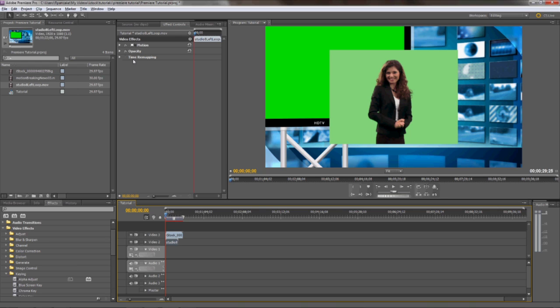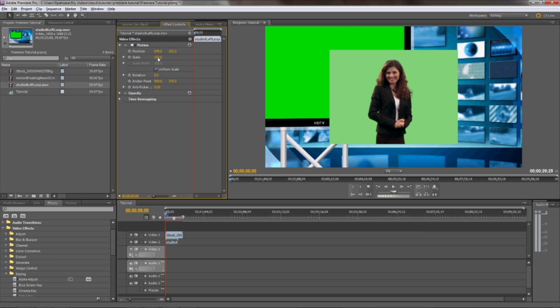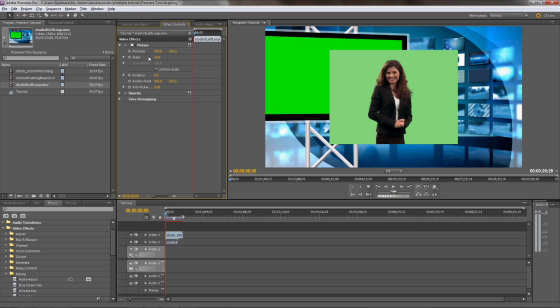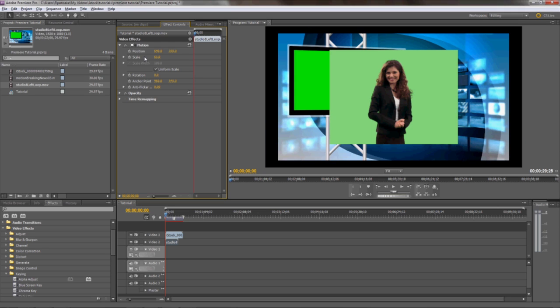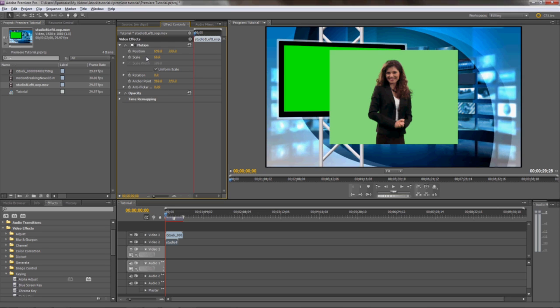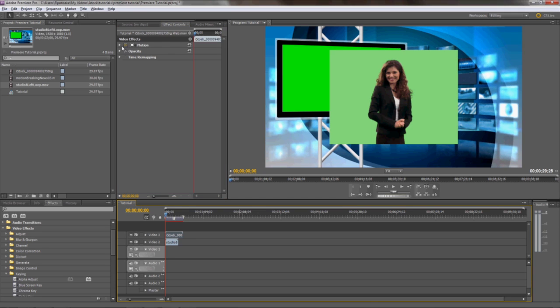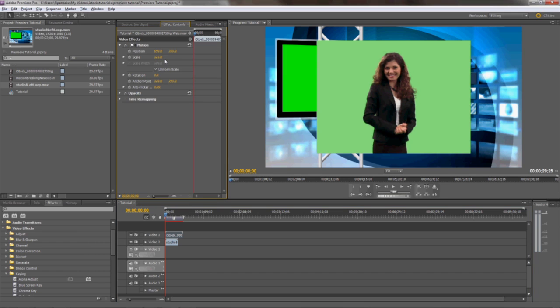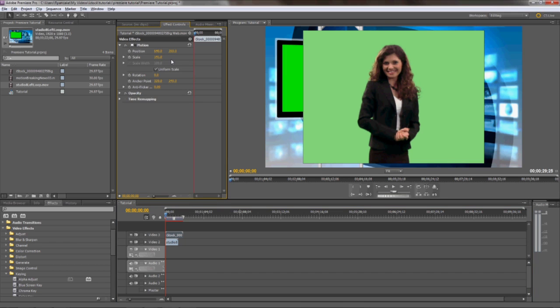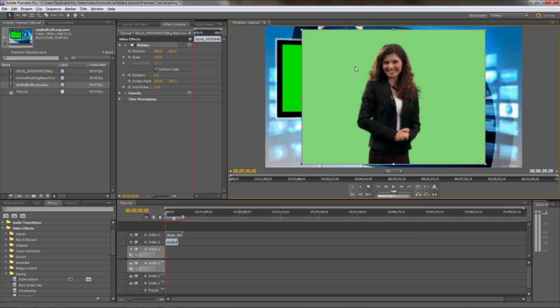This also needs to be scaled down a little bit to fit our workspace, so let me do that first. Go to Effects, then Controls, Motion, and there's a Scale function that you can scale down your layer to fit your project. We're also going to select the talent layer to scale her up a bit. You can just double-click this layer in your composition window, and you can move her around in the composition.